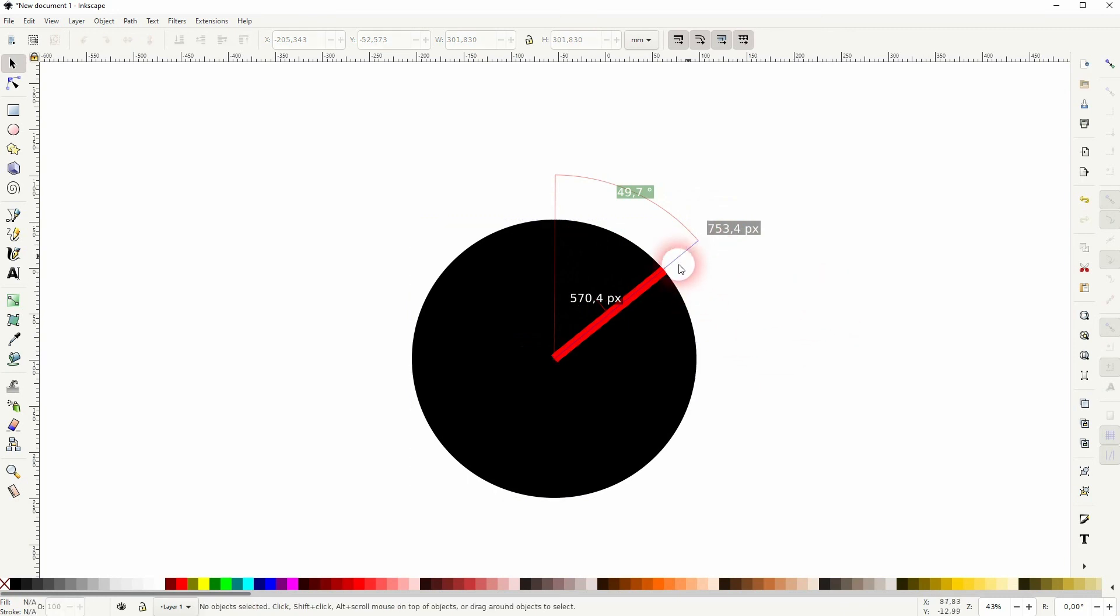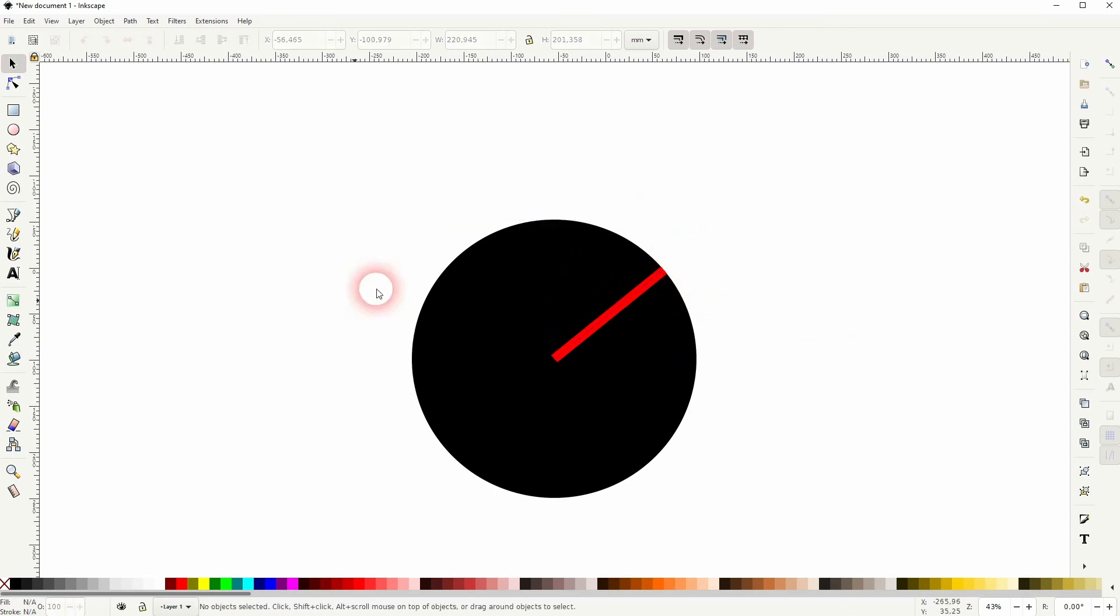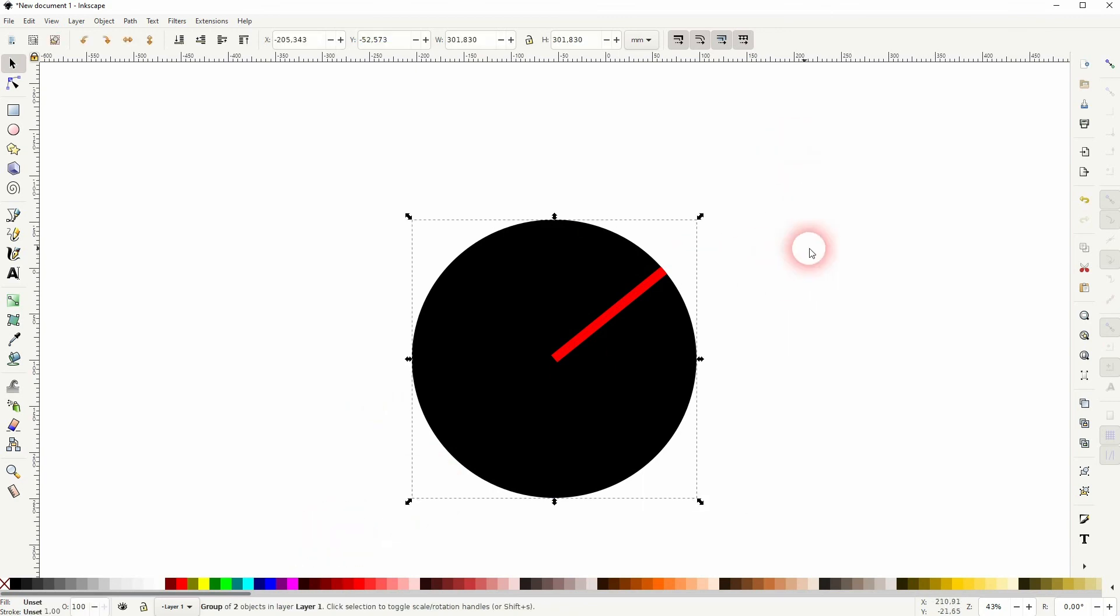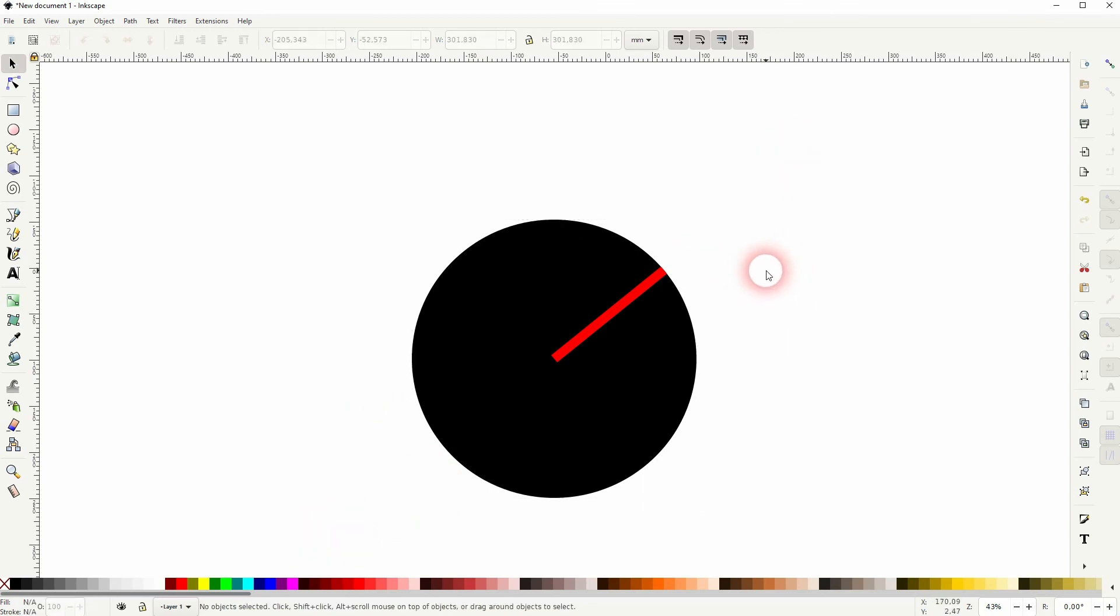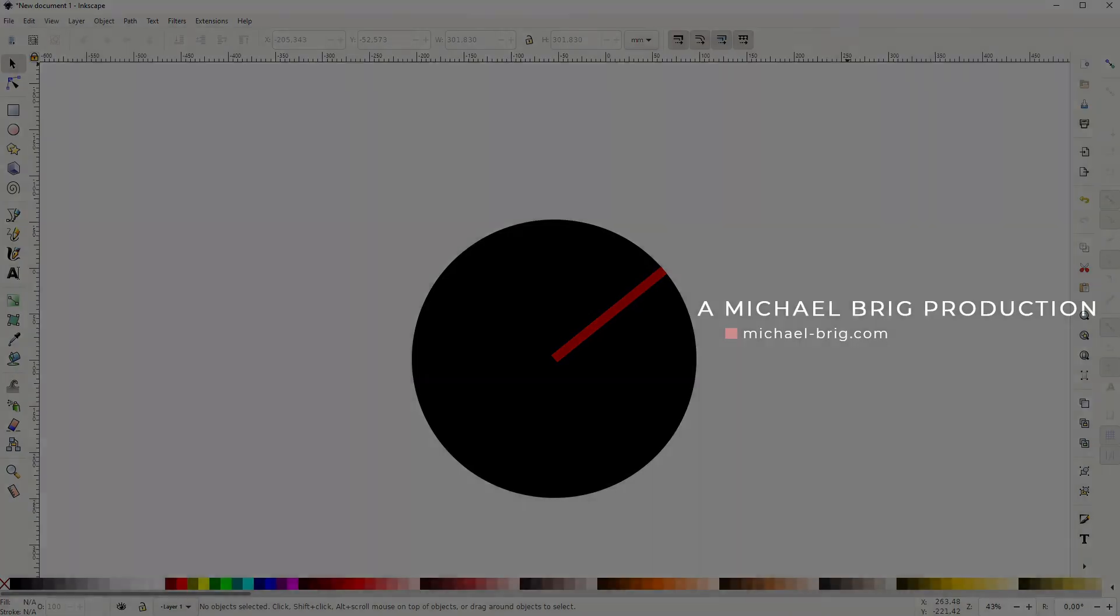So I can use the measurement tool like this to measure the manual rotation, or even have a specific degree set with the measurement tool and then rotate it accordingly manually in this way. And this is how you can measure manual rotation degrees in Inkscape.